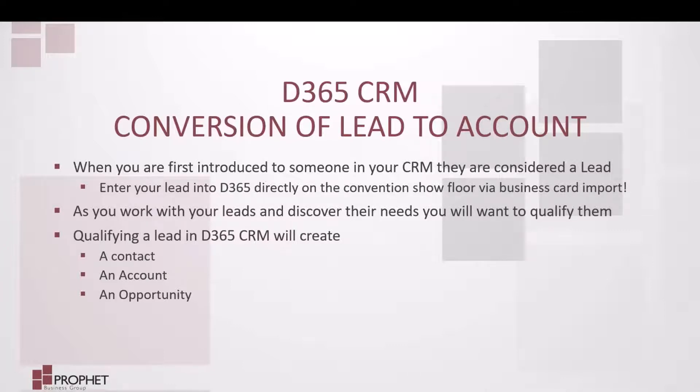Qualifying a lead in D365 CRM will create a contact, an account, and an opportunity.